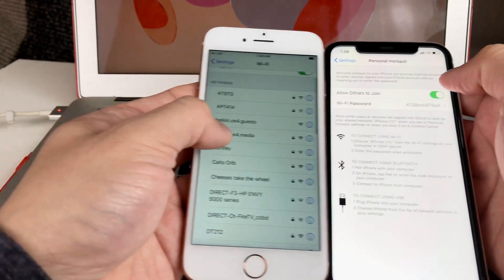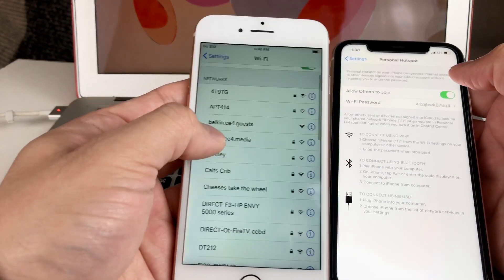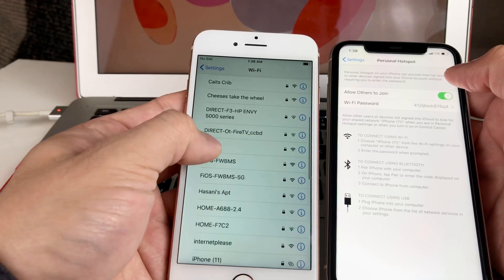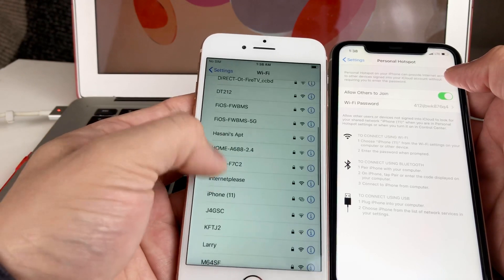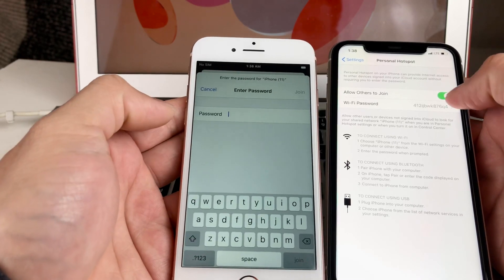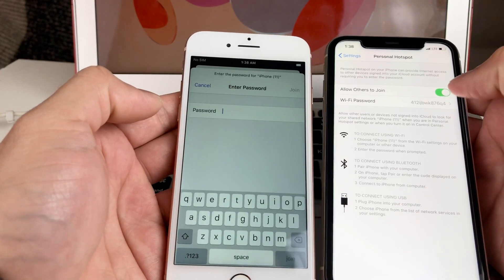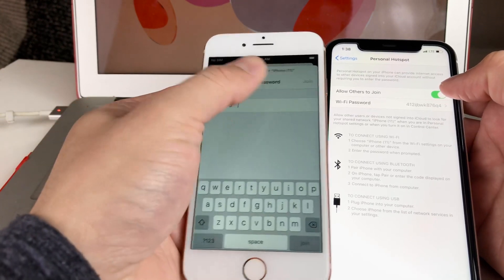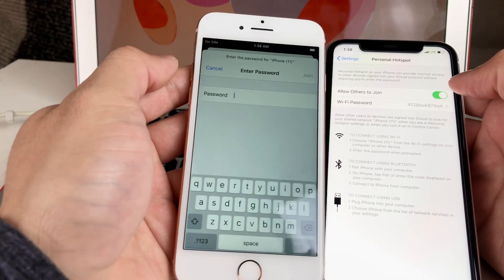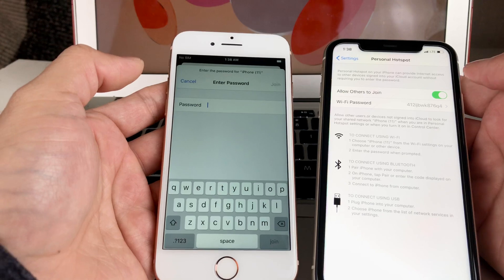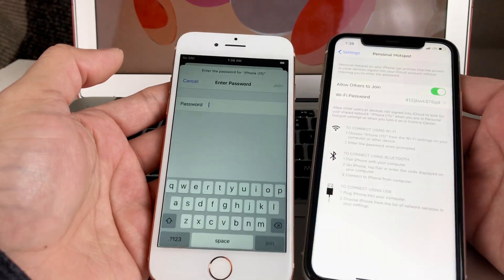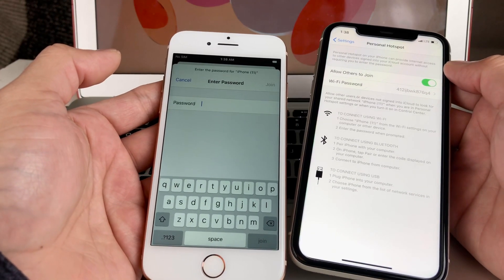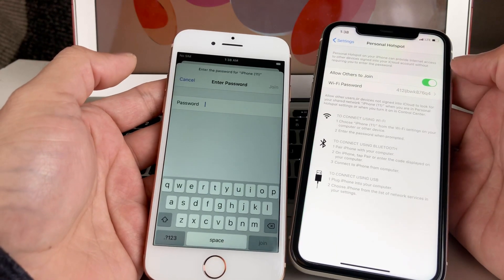Simply on this second device we have, you're going to look for that iPhone 11. Here we have the iPhone 11, and simply once you enter this password or whatever password you put in and hit that Join button, you'll be able to get connected to the Personal Hotspot. So it's pretty straightforward, as you can see.